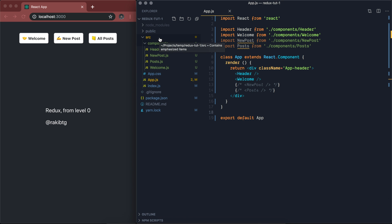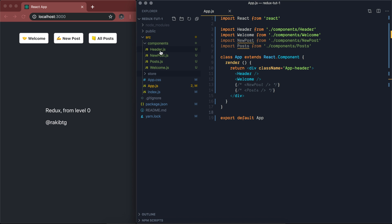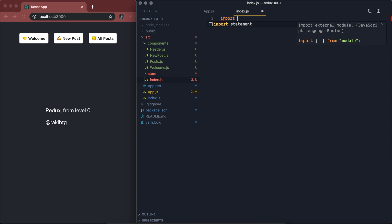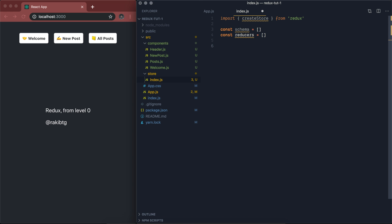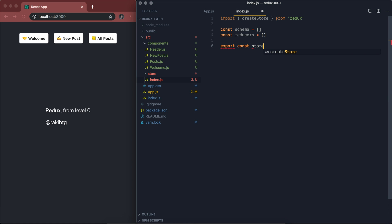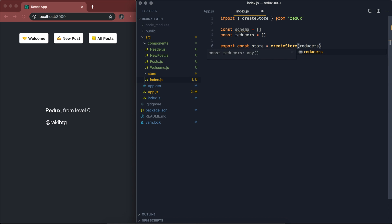Let's create the store. I like to have a folder called store inside our src directory. Inside that store folder we're going to have a file called index.js. We need to import createStore from Redux. We'll have a schema as an empty array and a reducer. Then: export const store equals createStore, passing our reducers first and then the schema. The schema is basically to define the initial state.